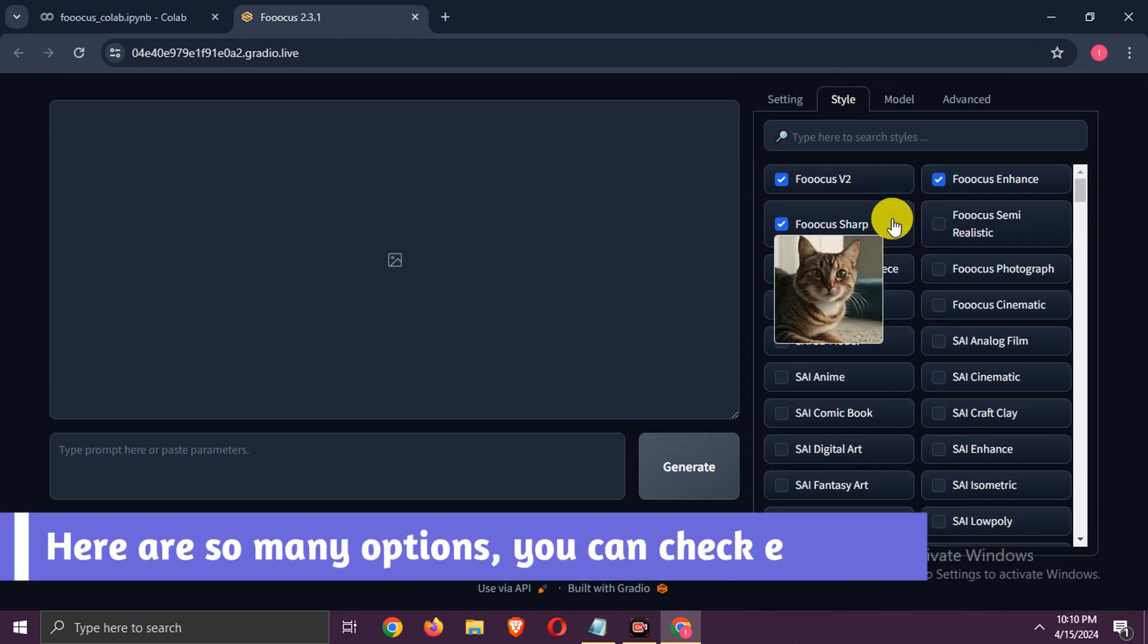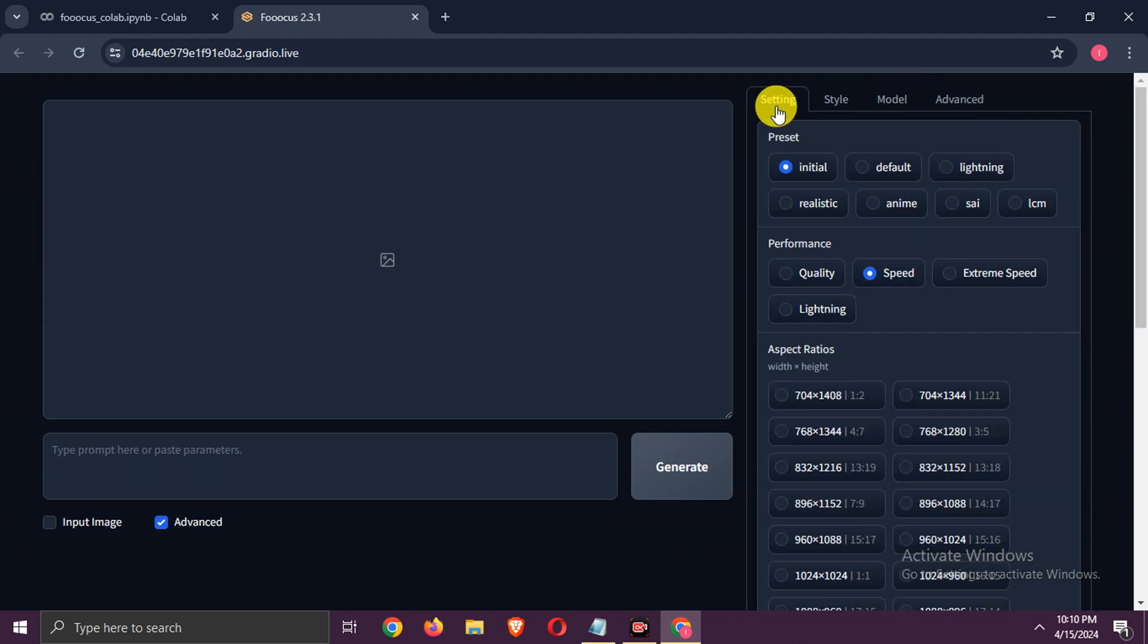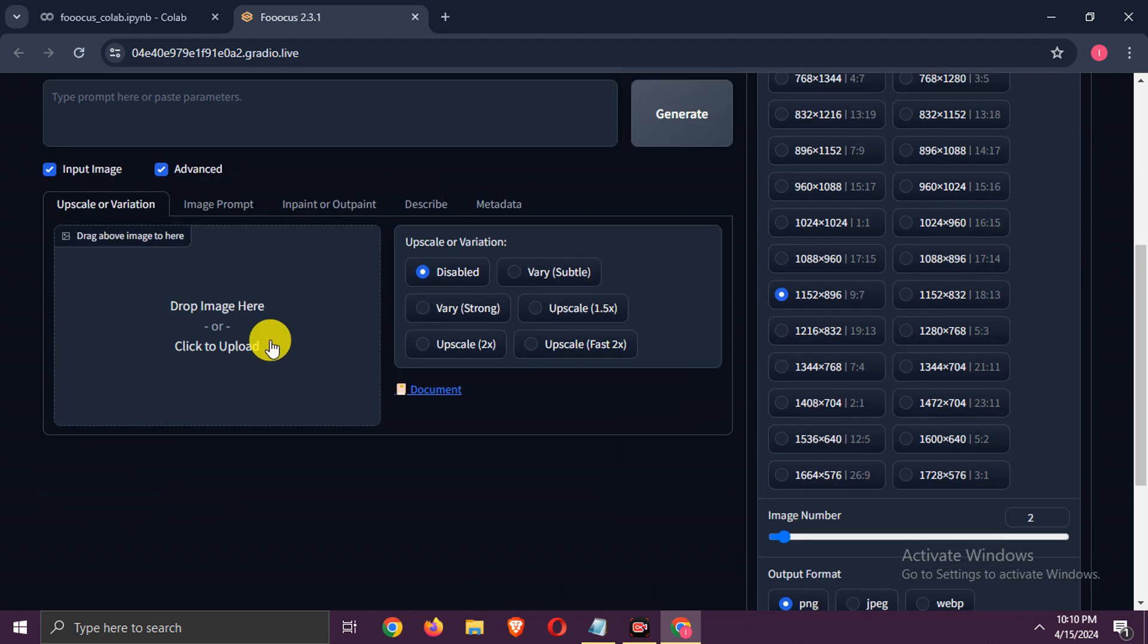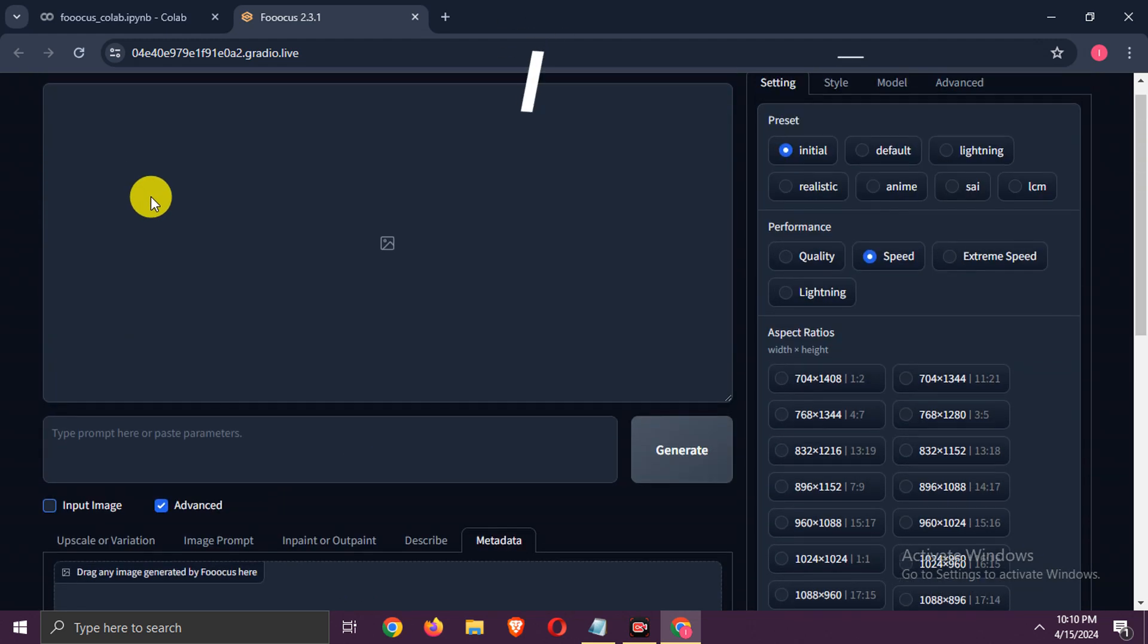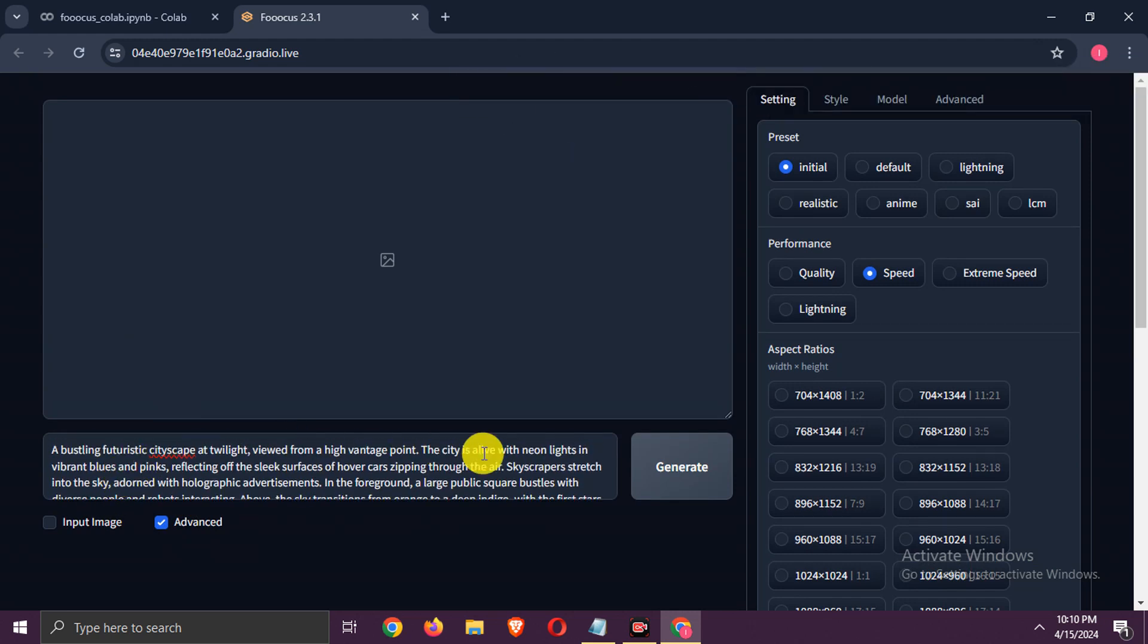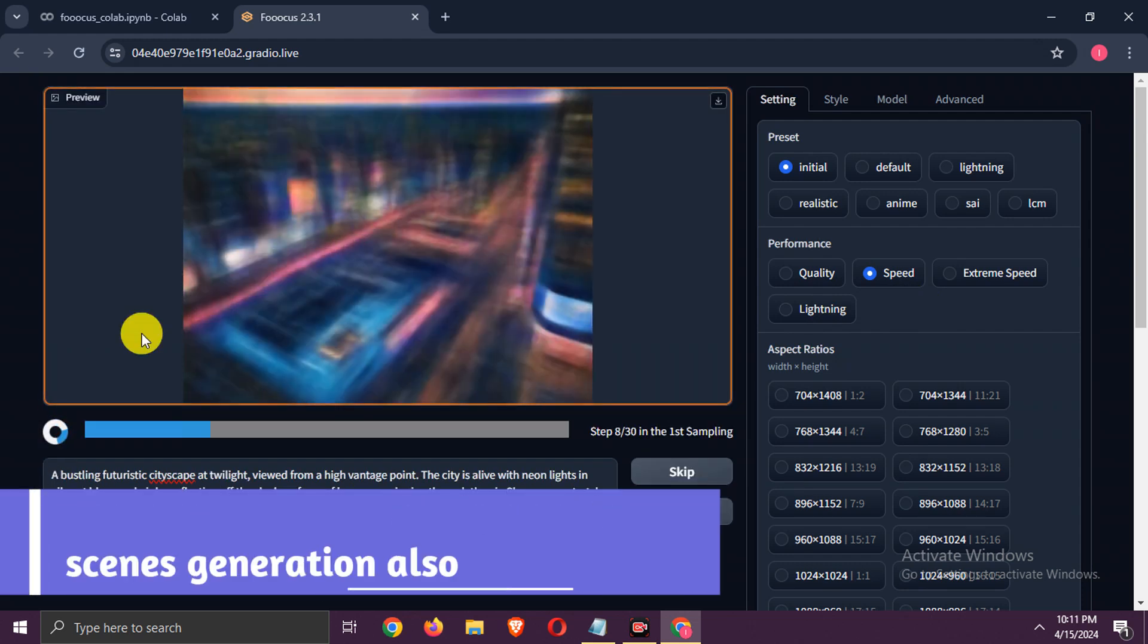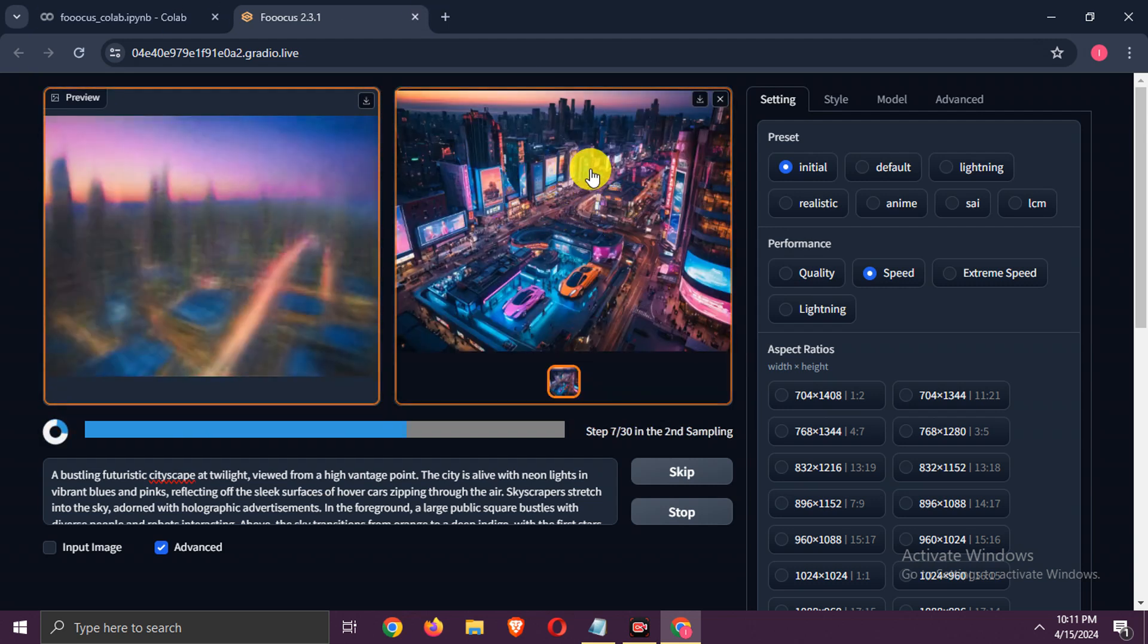Here are so many options you can check each out. Let's check it by adding a prompt. Generate it. Here you can see real-time behind the scenes generation also. The image is generated, you can download it.